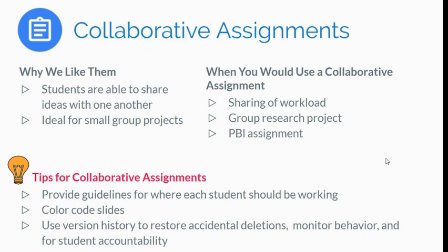Version history in Google Slides, Docs, Sheets, or Drawings is going to allow you to restore any accidental deletions. If someone by accident deletes somebody else's slide or takes out a picture that really needed to be there, version history is your friend for that.